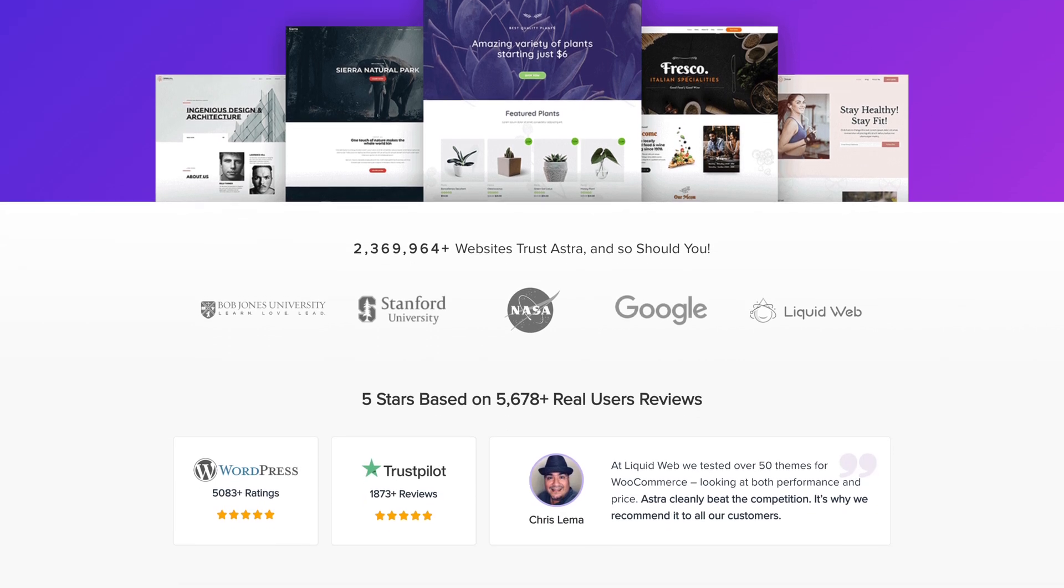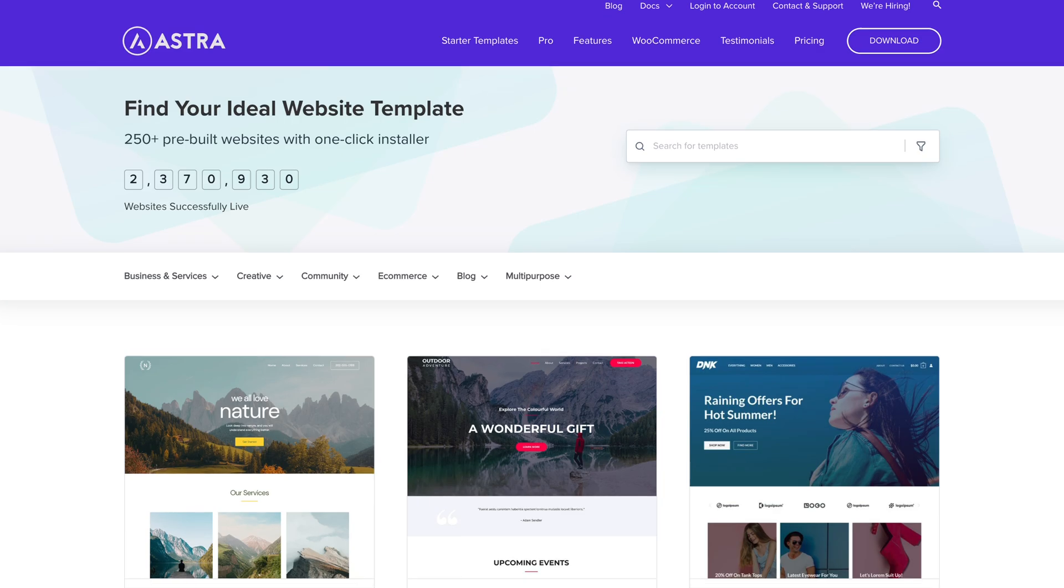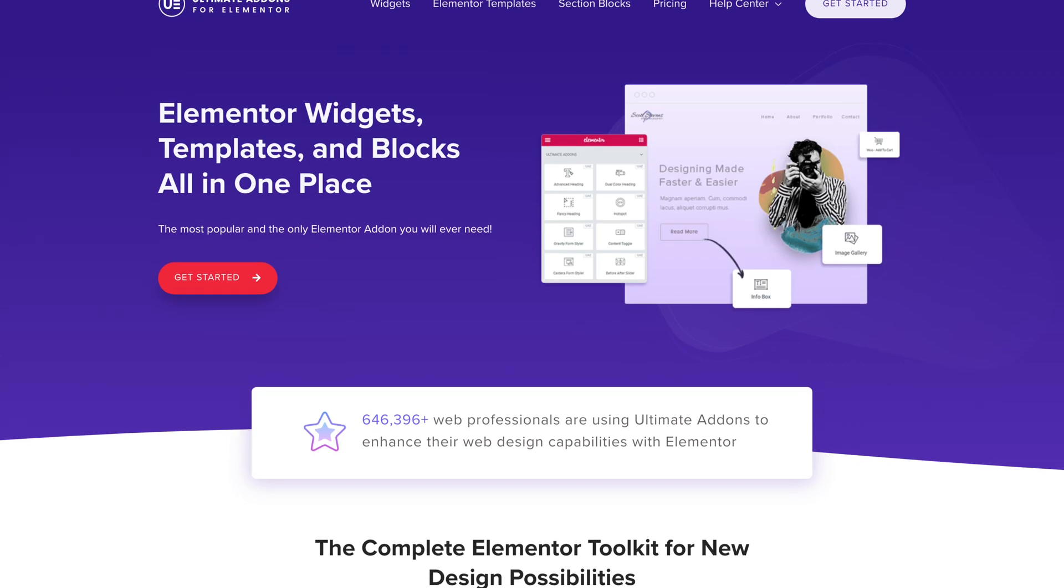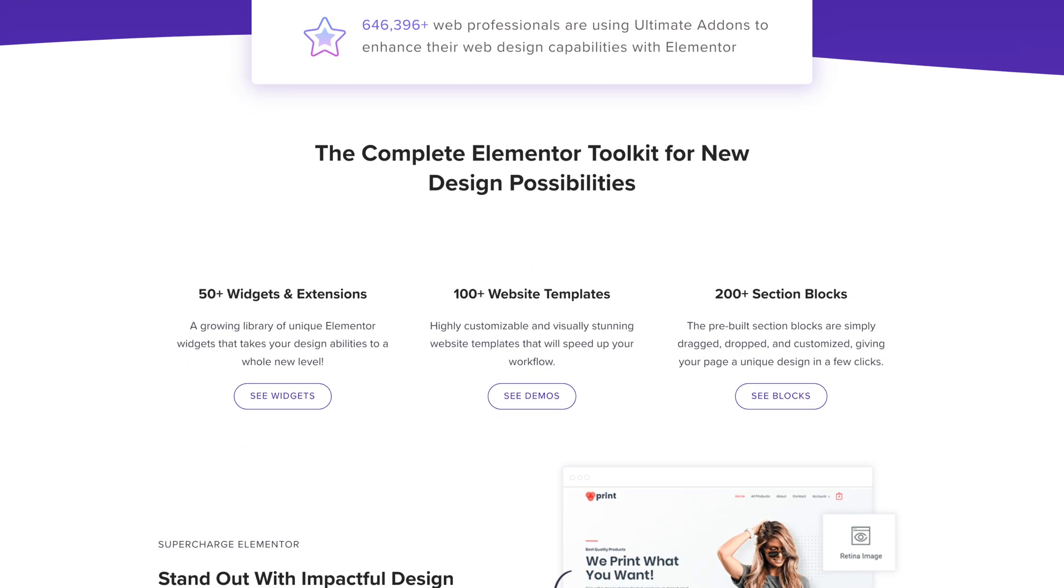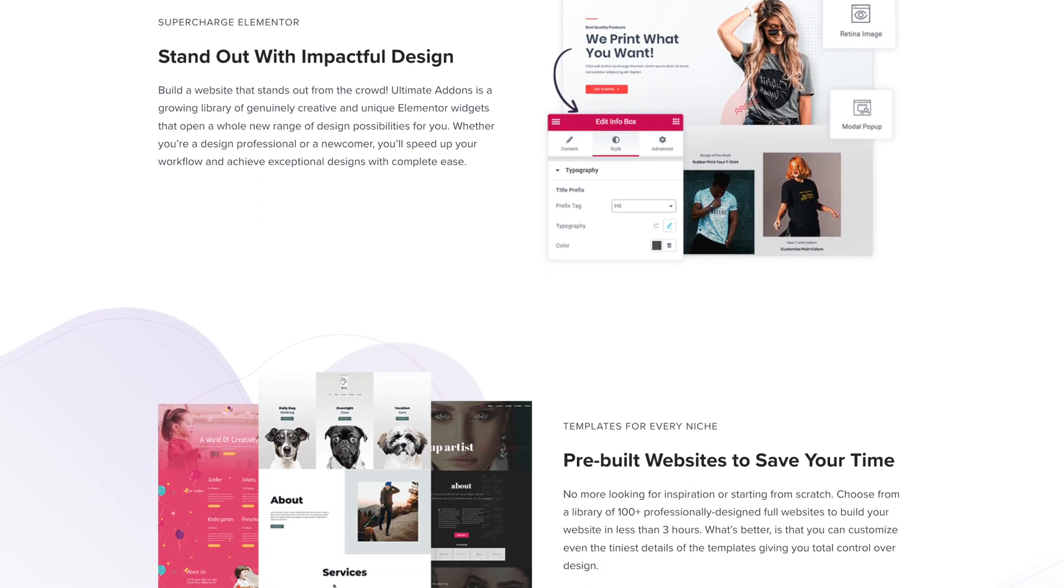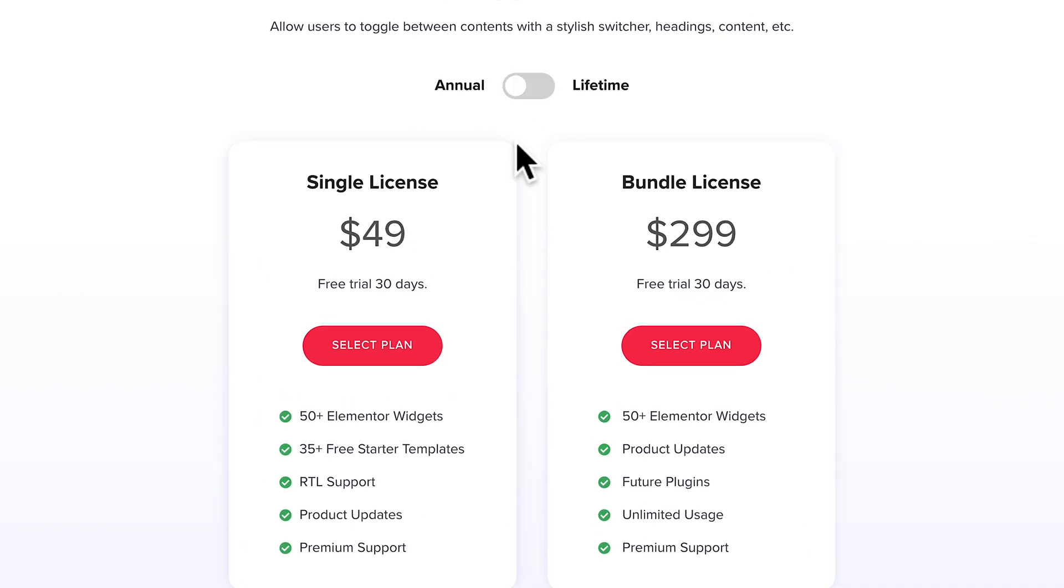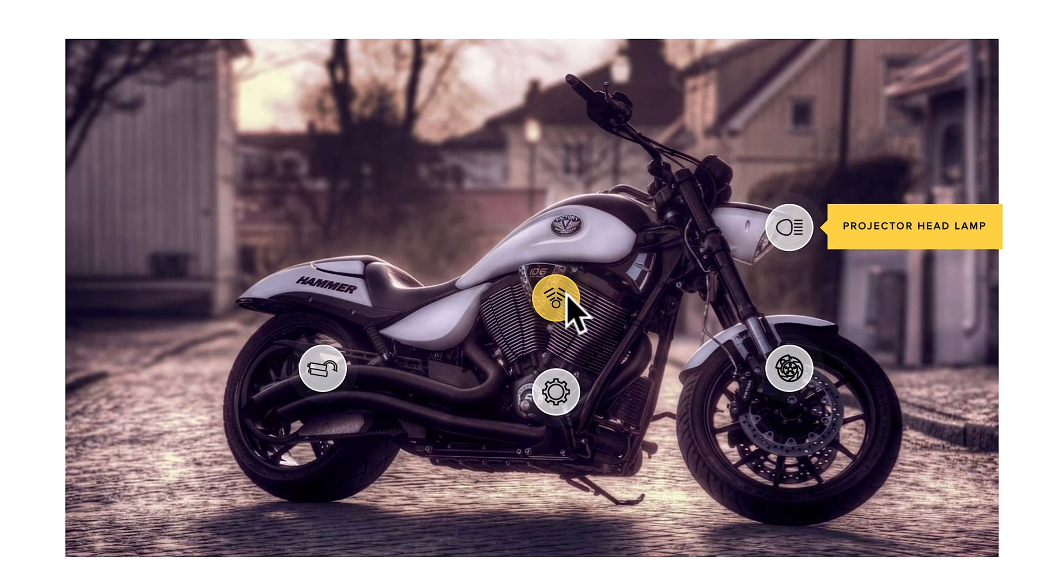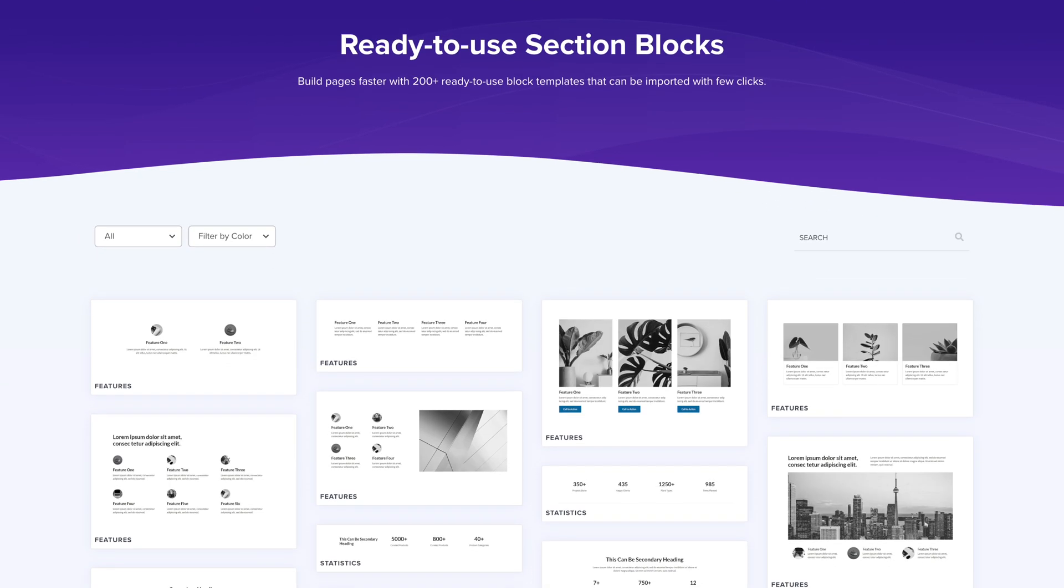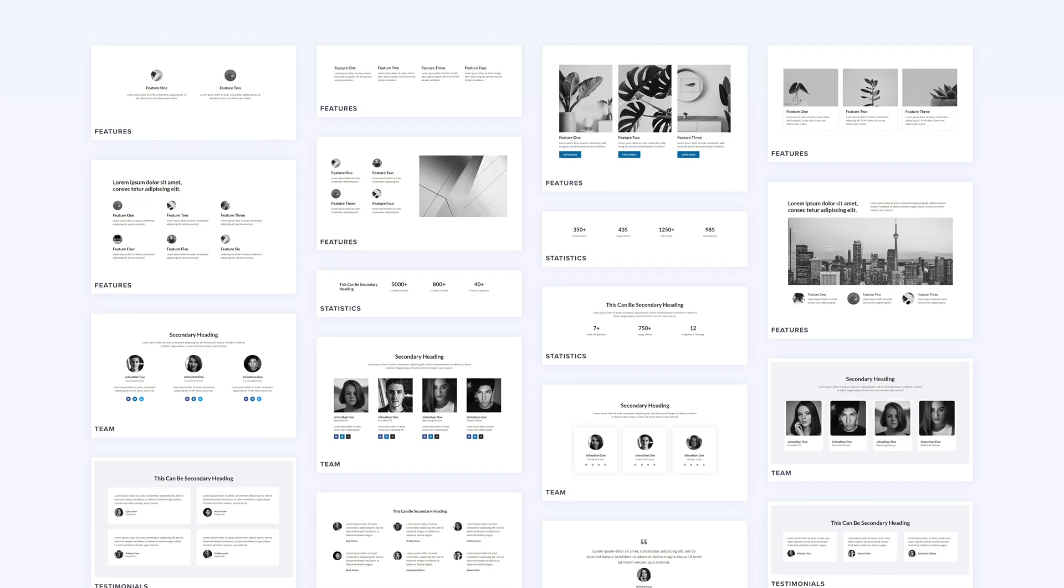Which will not only give you access to priority support, but also access to several premium plugins like Astra Pro, premium starter templates, and the ultimate add-ons for Elementor plugin, a popular all-in-one add-on that enhances Elementor's capabilities, offering more than 50 cool widgets like the Content Toggle widget, the Before and After Slider widget, or the popular Hotspots widget, as well as 200 plus pre-built blocks.